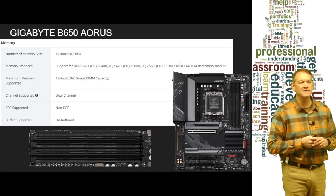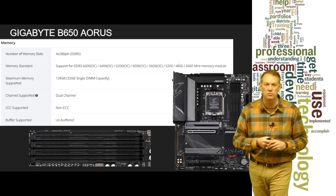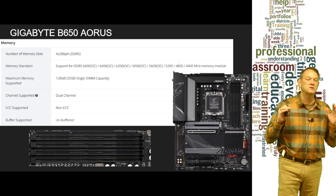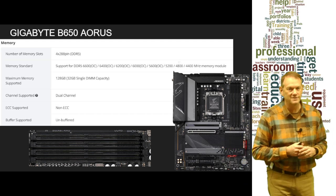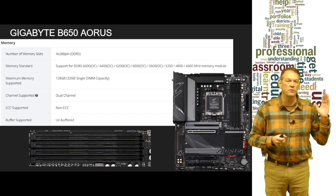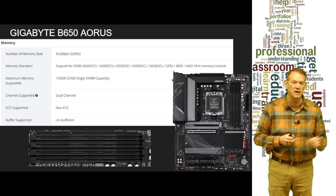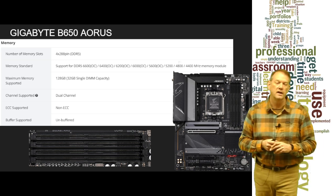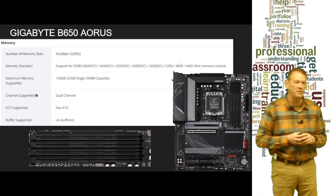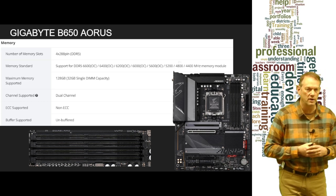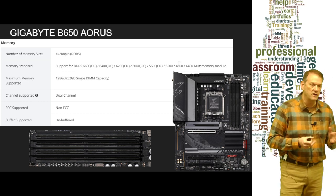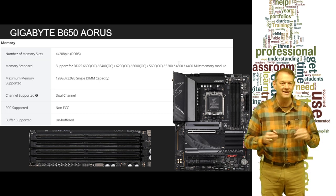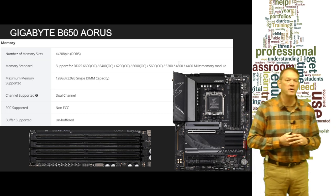The second motherboard is the Gigabyte B650 AORUS motherboard. Here's a picture of it — it's got four memory slots. The memory specifications for this motherboard are DDR5, going all the way from 6600 overclocked down to 4400 non-overclocked. It takes 32-gig sticks with a maximum capacity of 128 gig of RAM. It does dual channel with two dual-channel slots. It is non-ECC and unbuffered RAM.